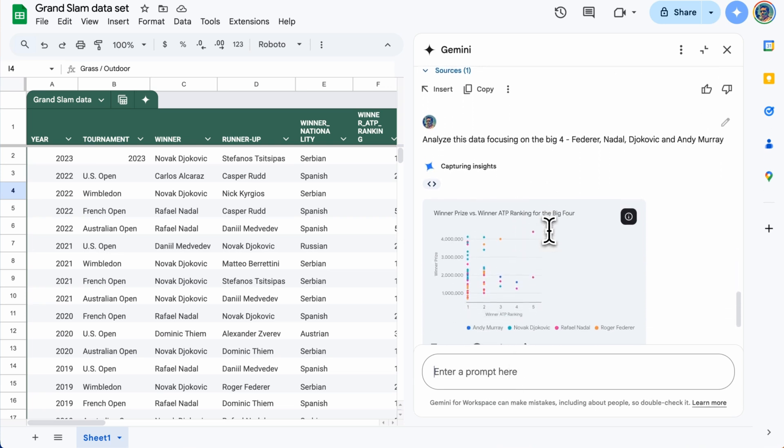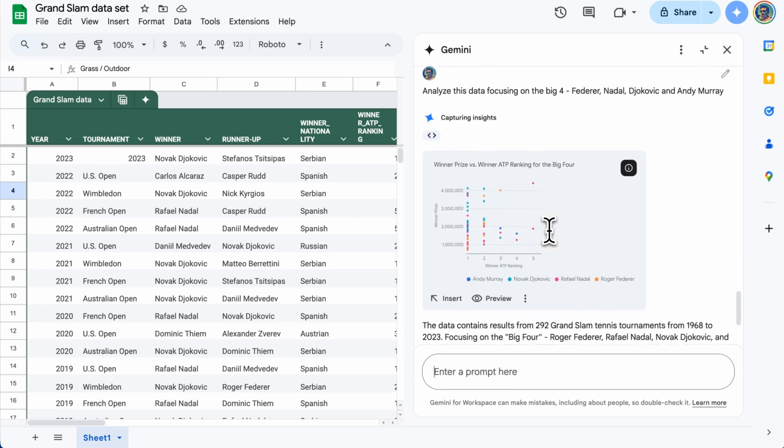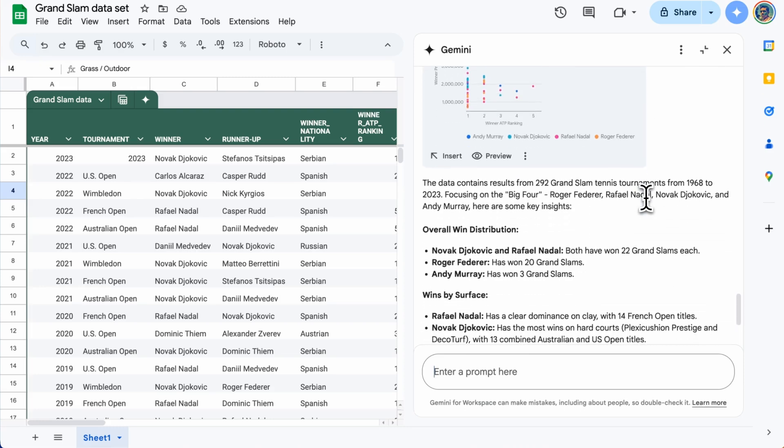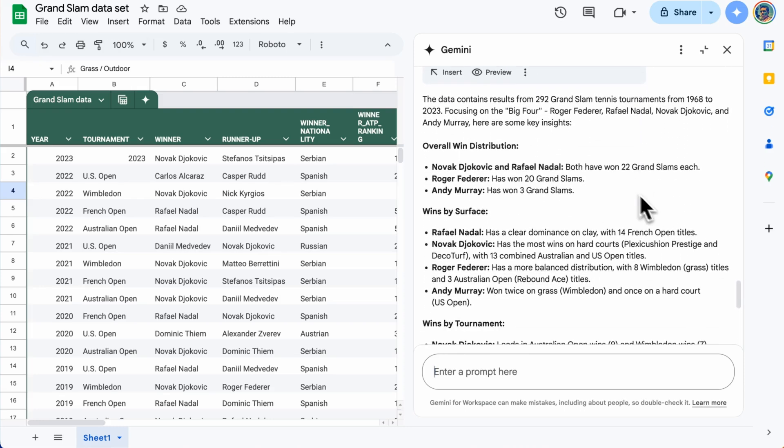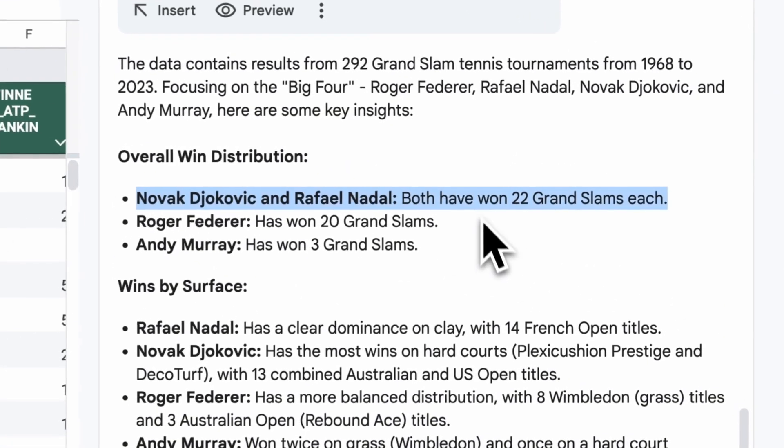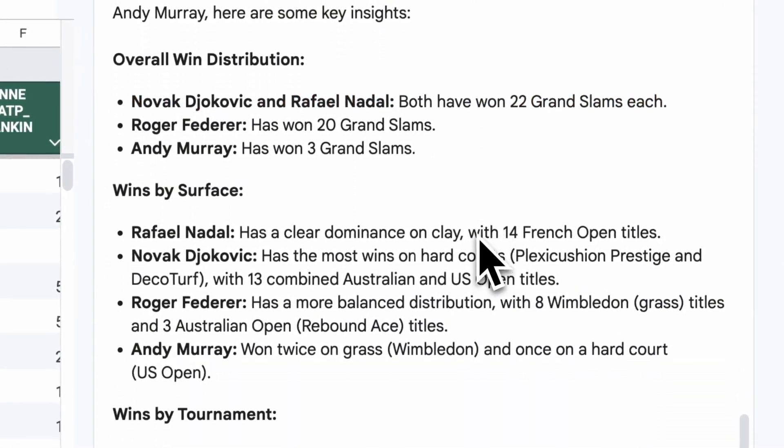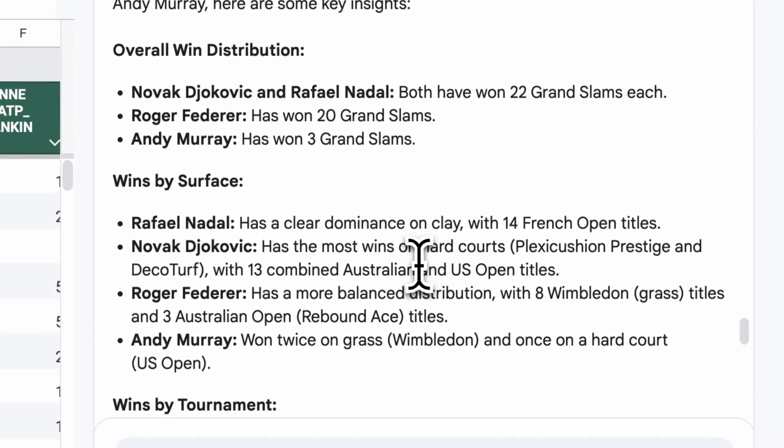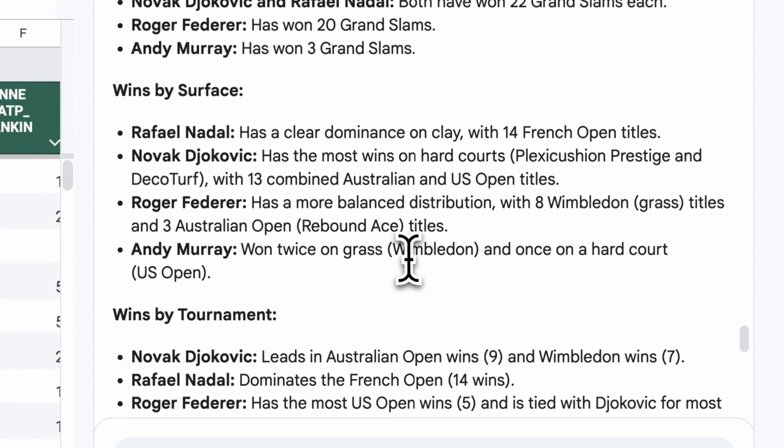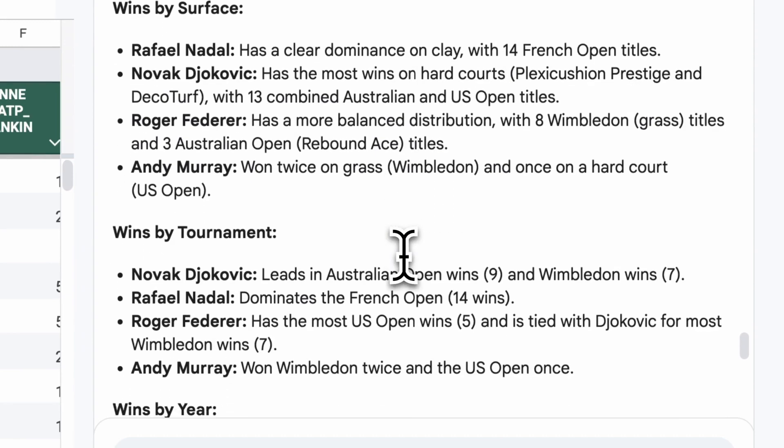Gemini is starting again. It's showing me something interesting here. It's telling me that again, Djokovic and Nadal have both won the most number of Grand Slams. But now it's going deeper.